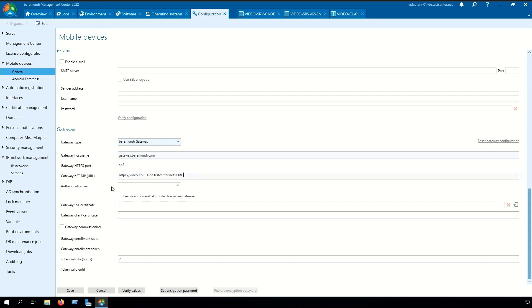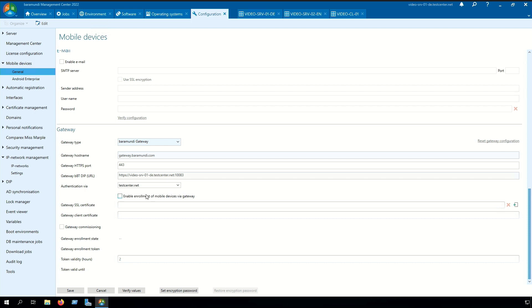In the next step we need to set the domain over which the gateway can authenticate with the gateway bbtdip. Also you can choose if you want to enroll mobile devices via the gateway in the future.